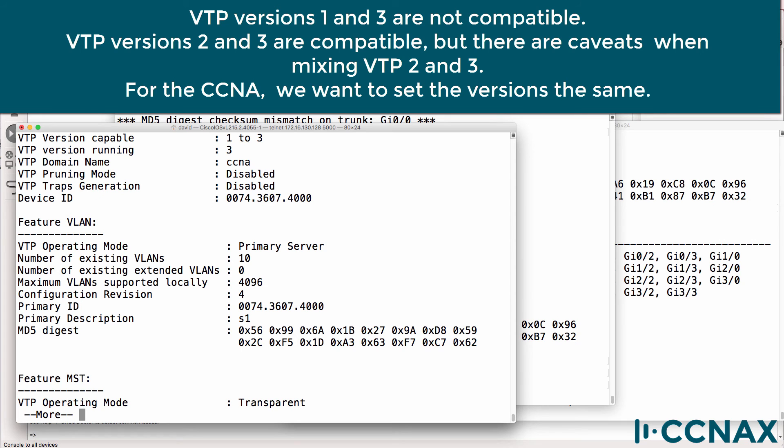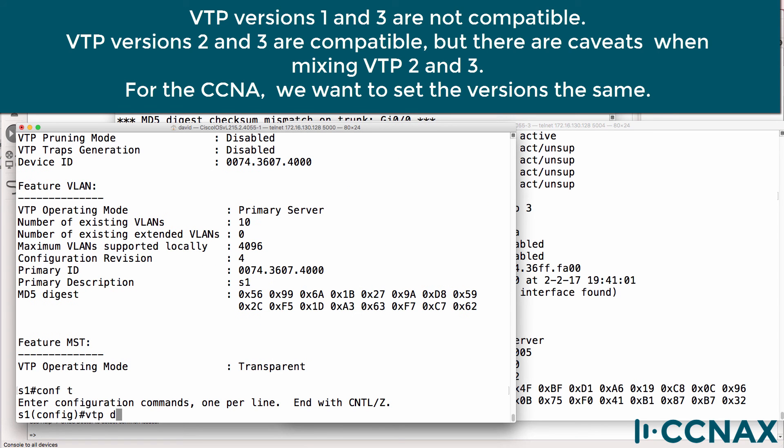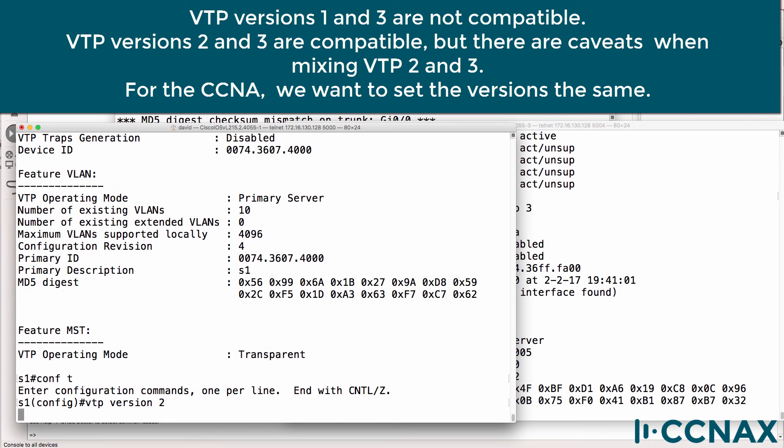But this switch is using version three. On switch three, the current version is version two. So let's change the version of switch one to version two.